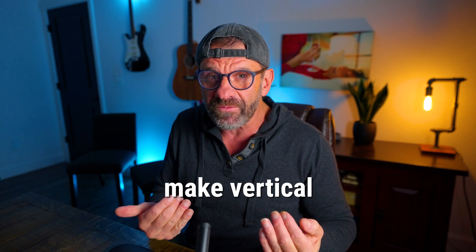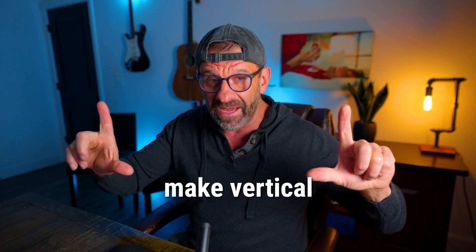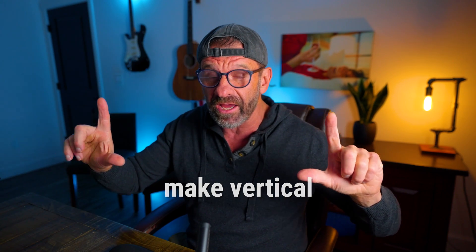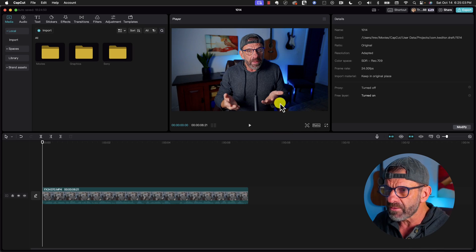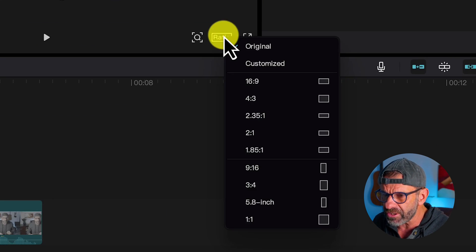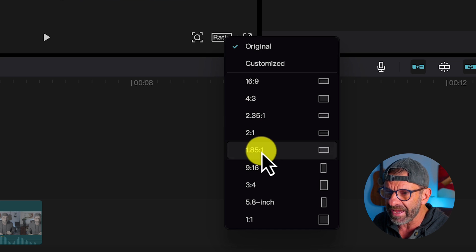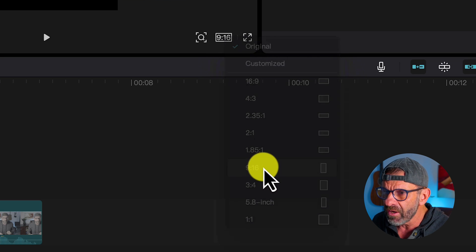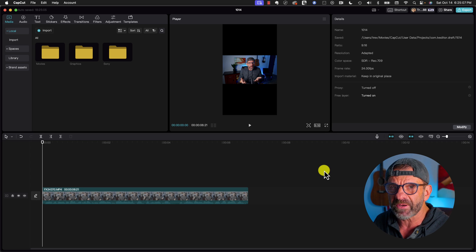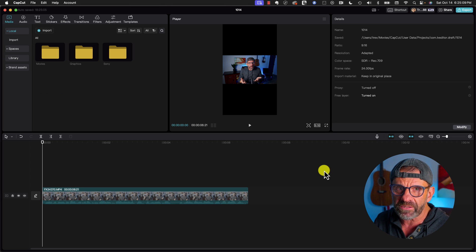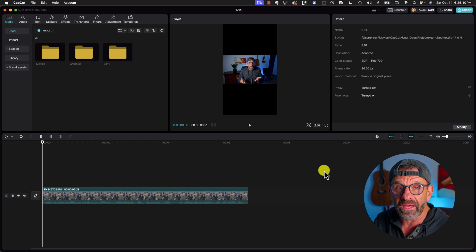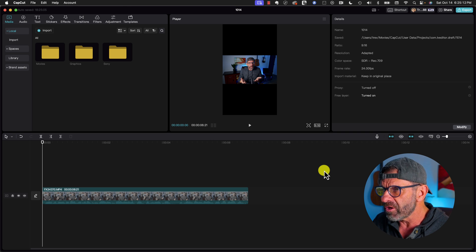I filmed this video 16x9, that's widescreen on my Sony, instead of 9x16 vertical. So first we need to make this a vertical video, super easy to do in CapCut. You simply click on ratio and choose 9x16, which is the aspect ratio for Instagram Reels, TikTok and YouTube Shorts.